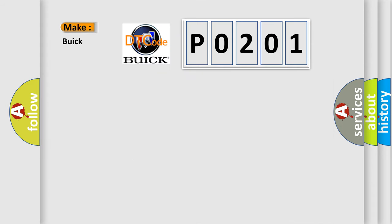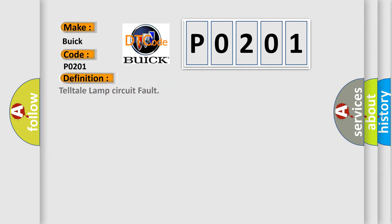So, what does the diagnostic trouble code P0201 interpret specifically for Buick car manufacturers? The basic definition is Telltale Lamp Circuit Fault.